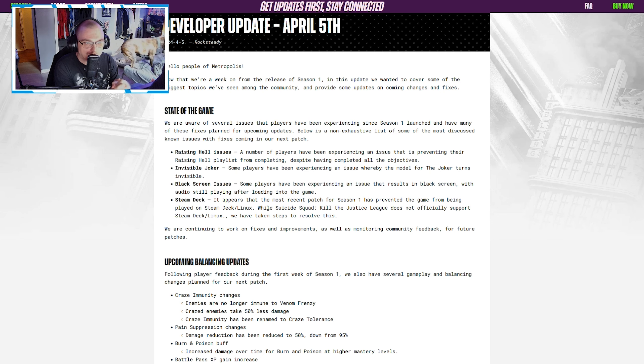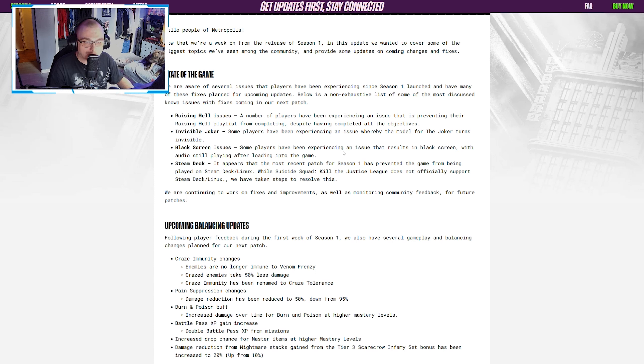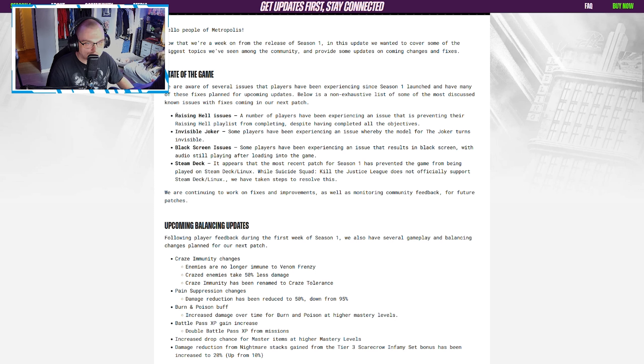All right guys, welcome back to the channel. My name is Hyrule. I'm a little late on this one, but the developer update just went out not too long ago for Suicide Squad, so let's break this down and see exactly what they're talking about today.